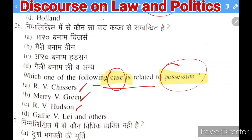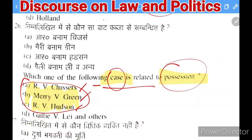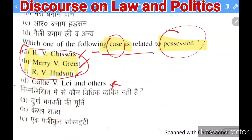Next question: which one of the following is NOT a legal person? Options: idol of Goddess Durga, State of Kerala, a registered society, or a mosque. The right answer is mosque — a mosque is not a legal person because, as per judicial reasoning, prayer is not restricted to a mosque and can be offered at home as well.